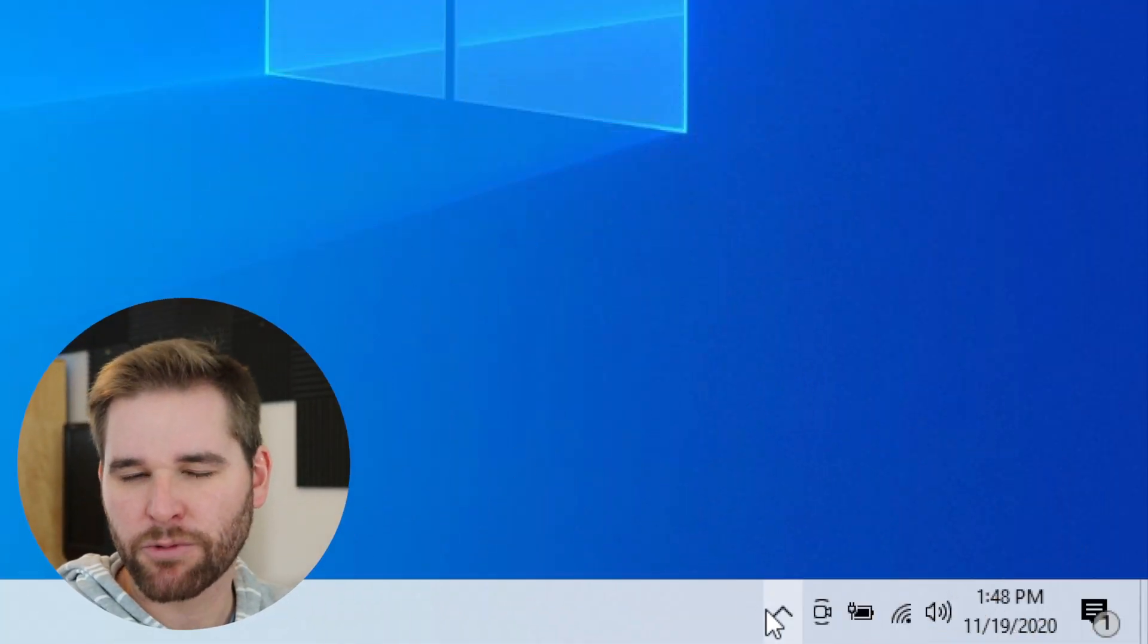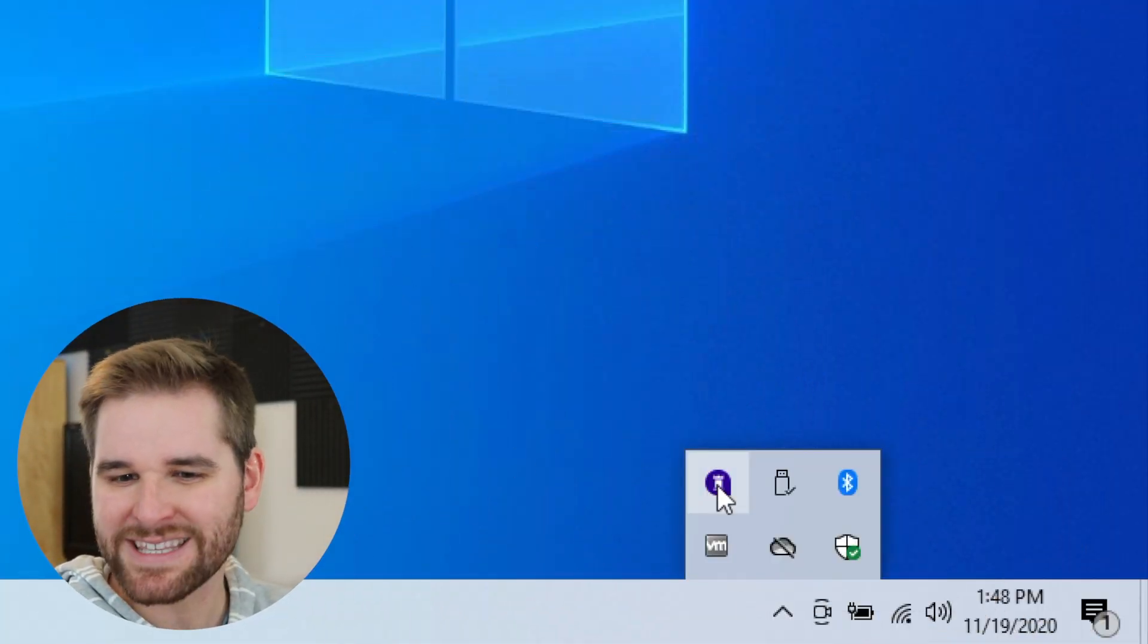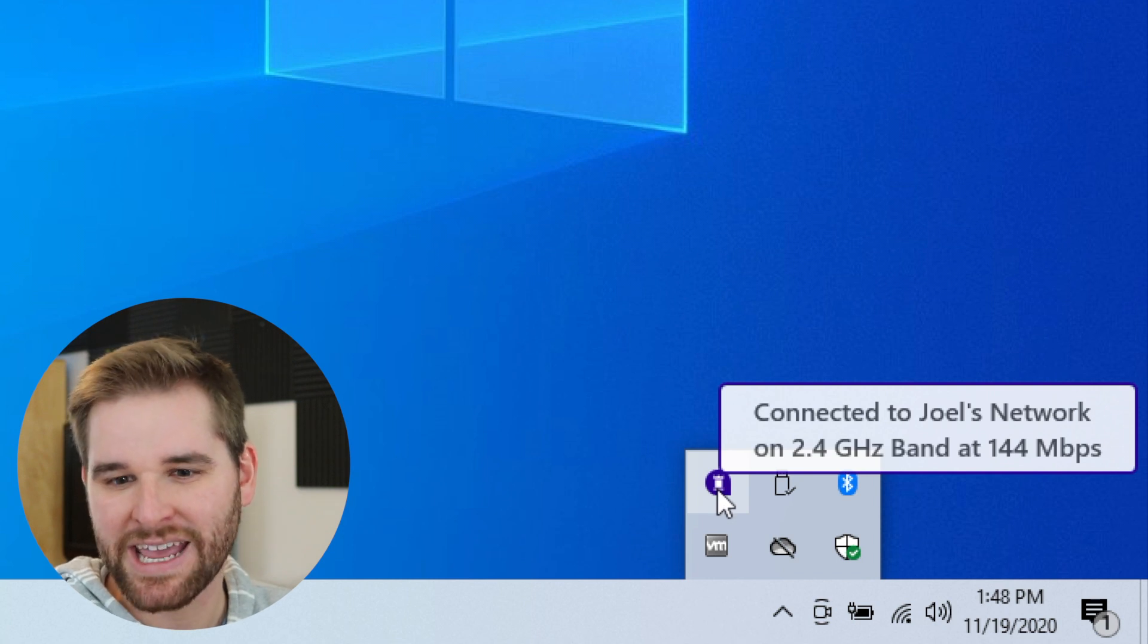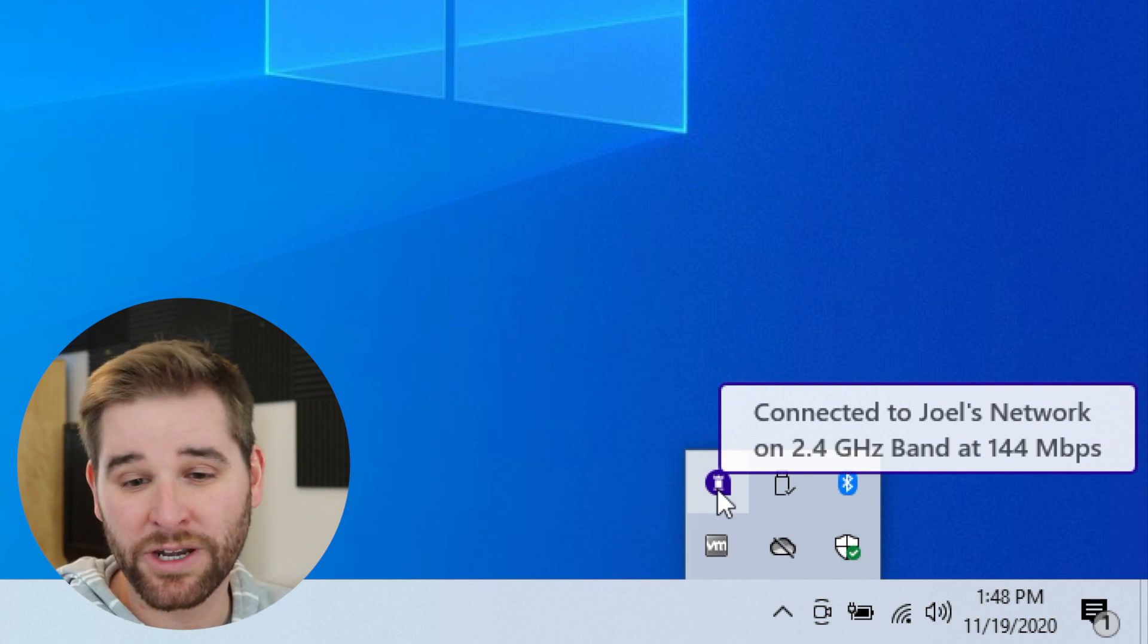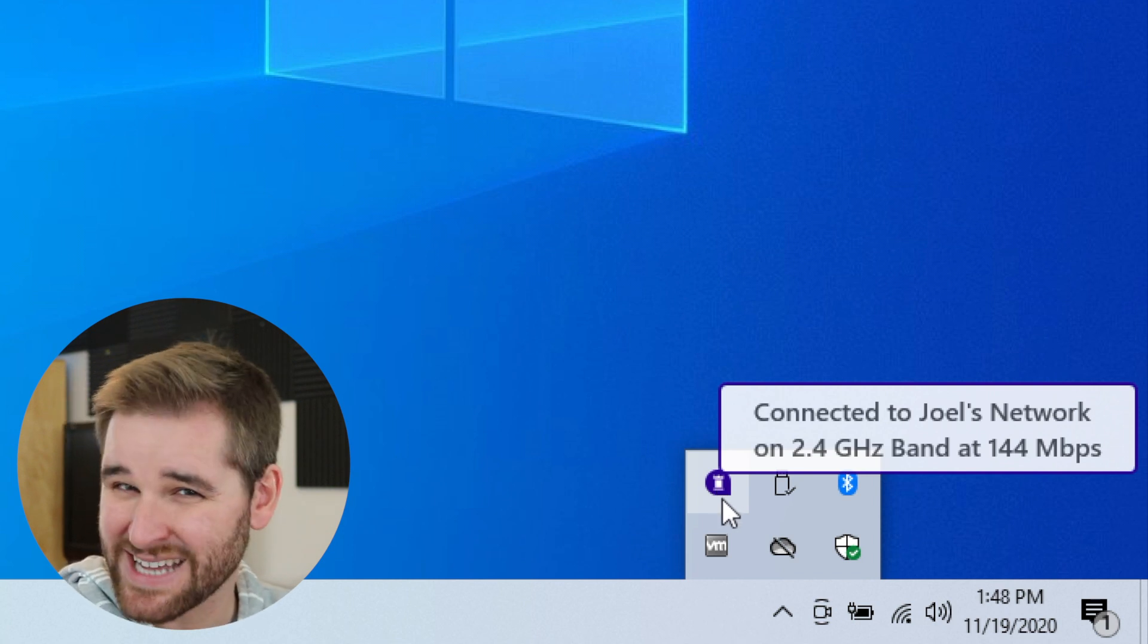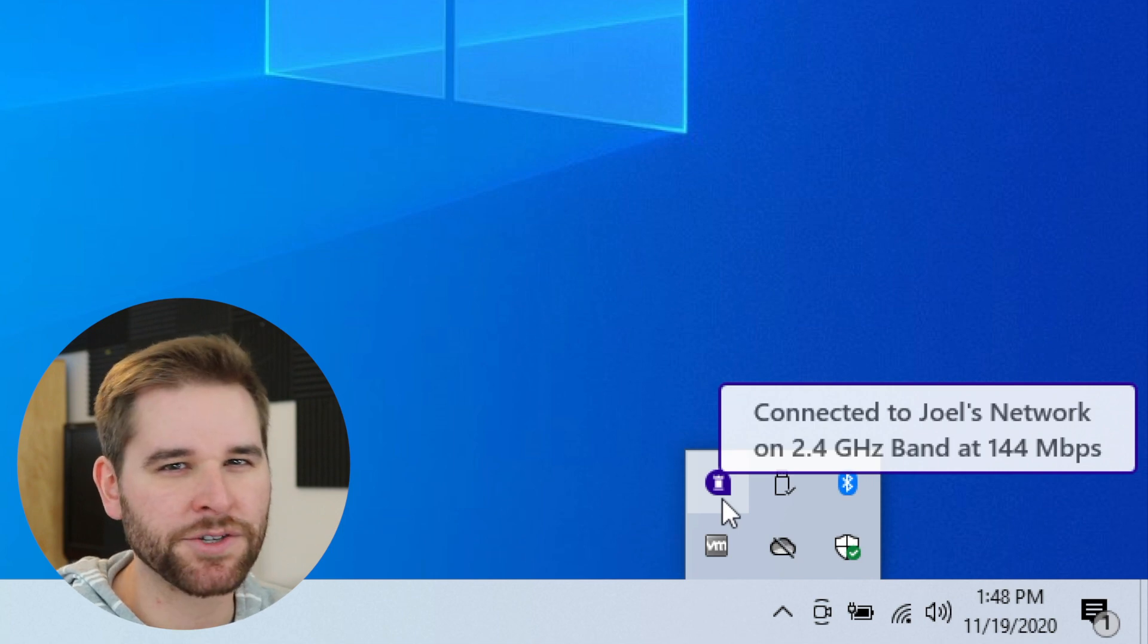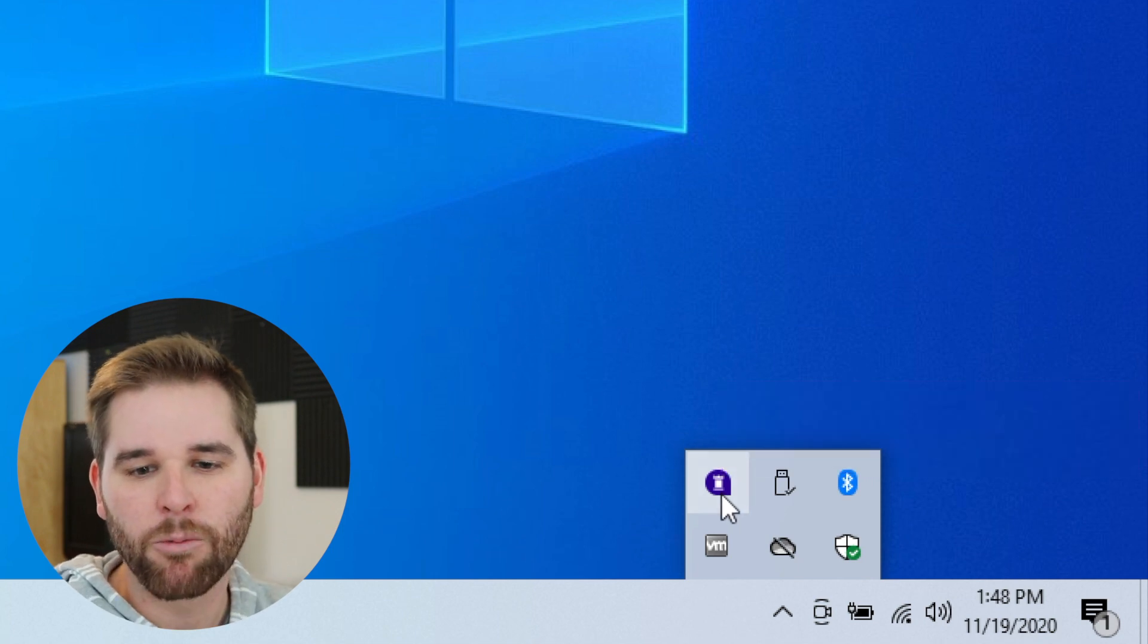The first thing you do with Rampart after you install it is it runs down here in the system tray, next to the clock in your Windows PC. It's just a tiny application that sits there and monitors your Wi-Fi to see what's going on.